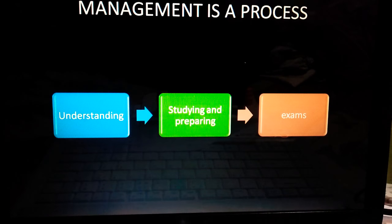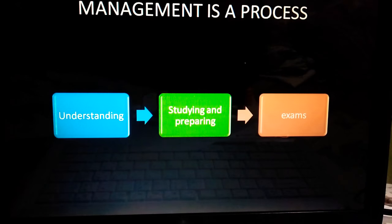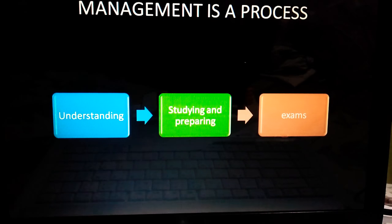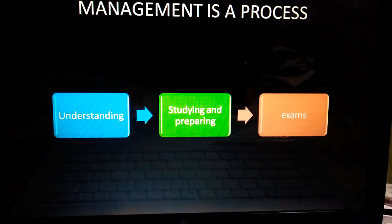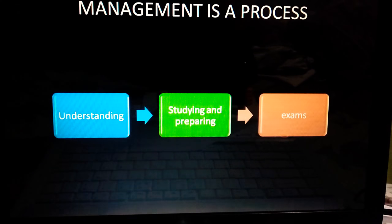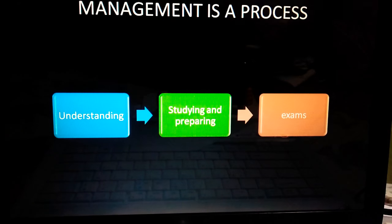An example given here is: understanding, studying, and preparing — for exams. First, we understand things, whether in class or in college, wherever possible. Then we make our plans, we prepare, we study, and then we give the exam. In the same manner, management also works. There are things that are planned, then organized, then coordination and control — further steps are being taken.